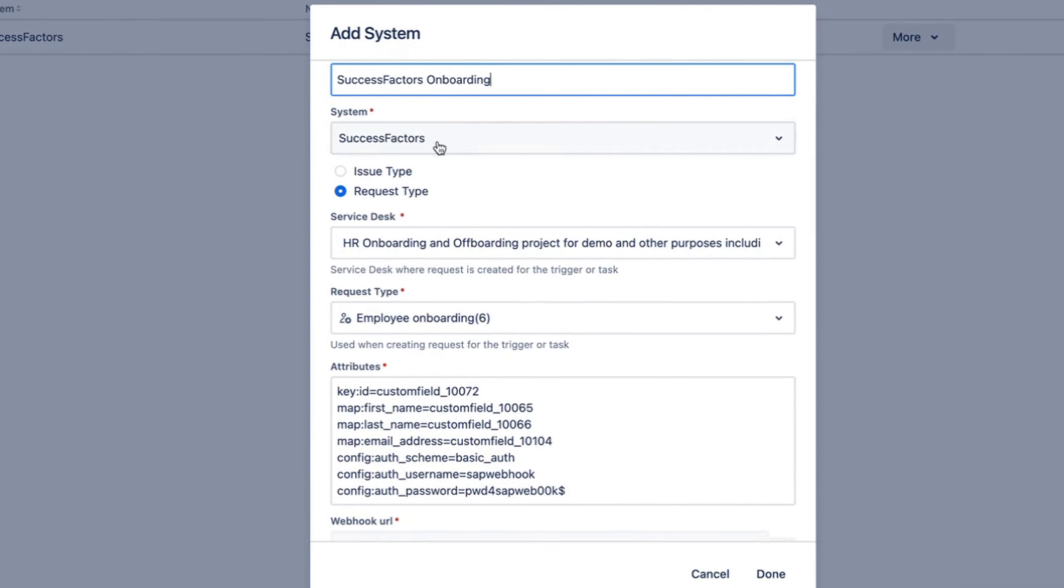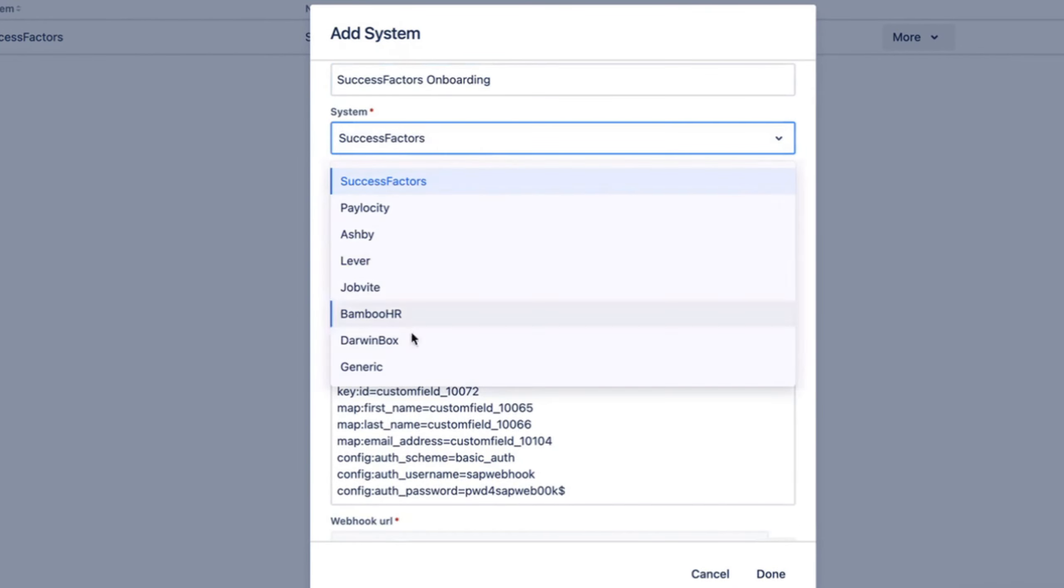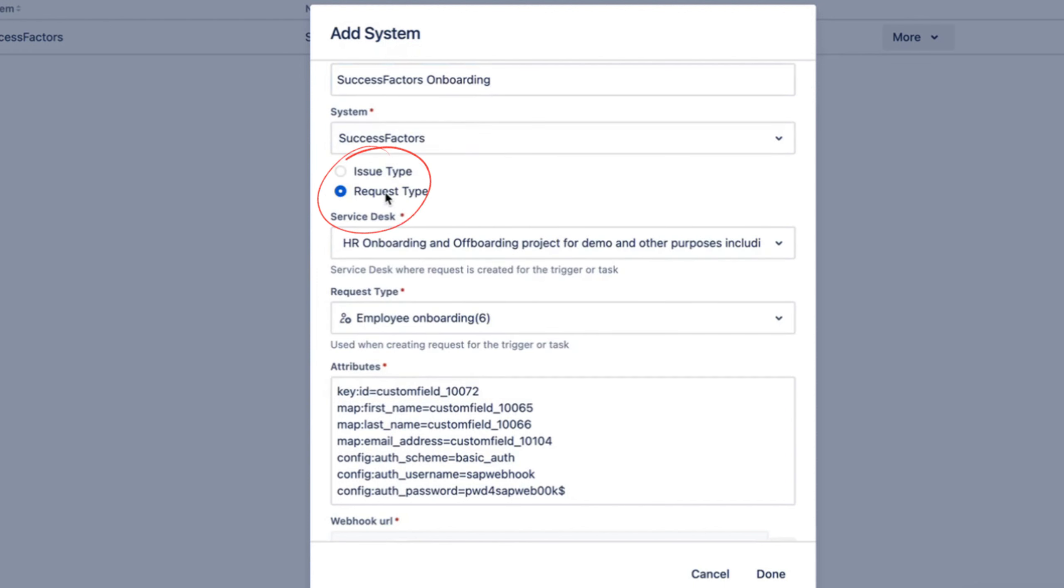In the system, we support a bunch of systems, but you can select SuccessFactors. Then select what type of issue or request type you want to create in Jira whenever SuccessFactors sends that notification. Here I have selected request type and employee onboarding as the request type.